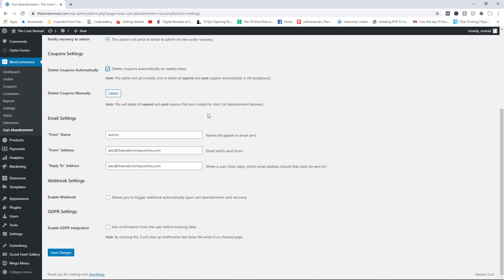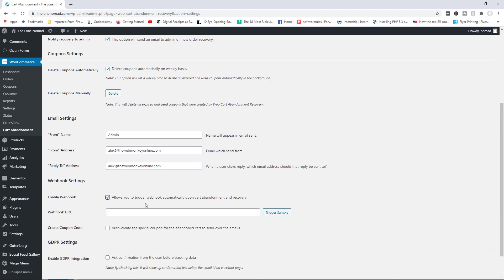Next you've got the email settings — who the email will be coming from, the 'From Name,' the 'From Address,' and the 'Reply To' address. You'll want to come in here and add a descriptive name. You also have the ability to enable a webhook, so if you use ActiveCampaign or Mailchimp and want to send a special set of emails to such users, you can create the automation over there and then add the webhook URL here.